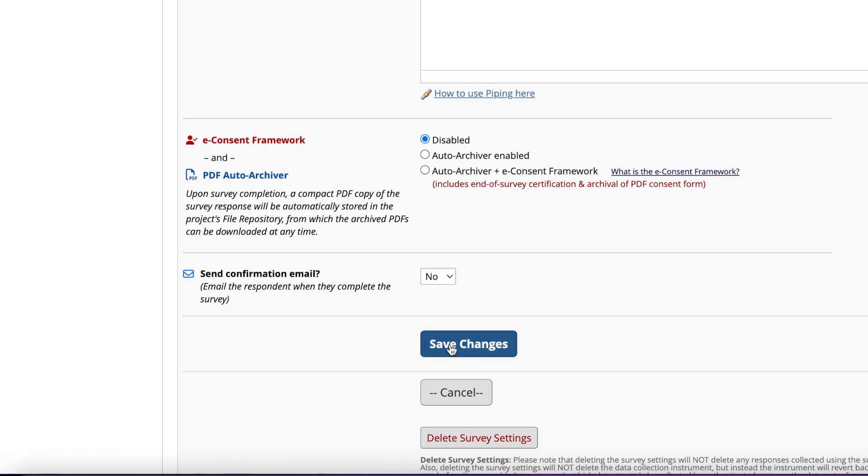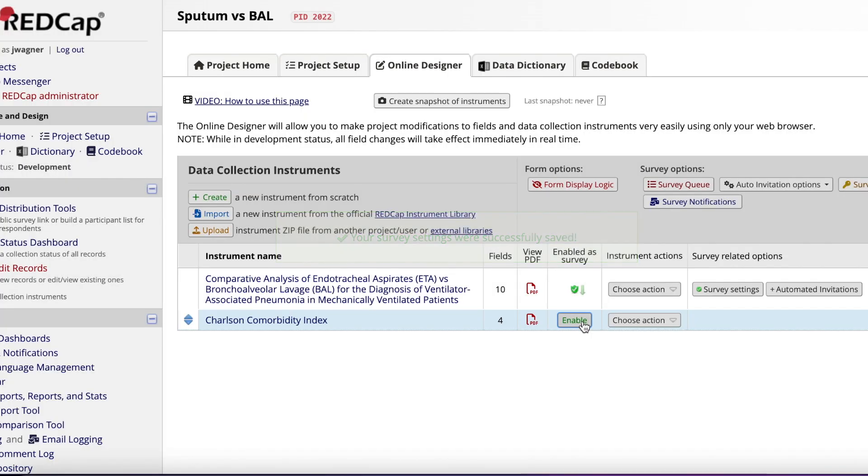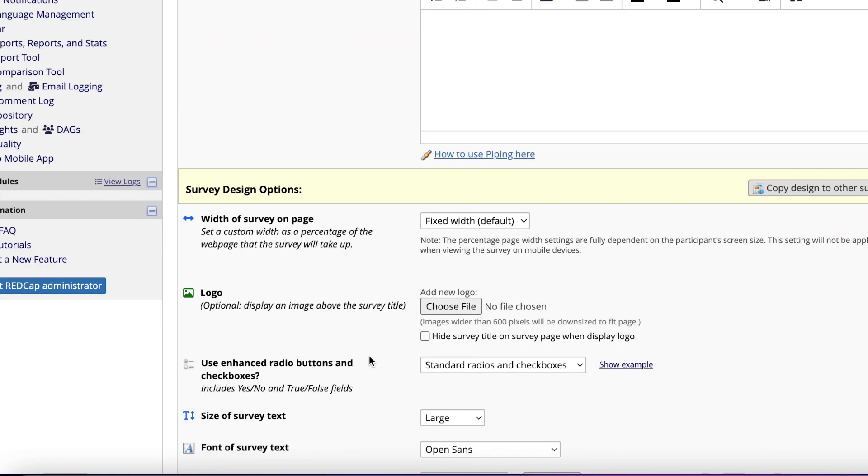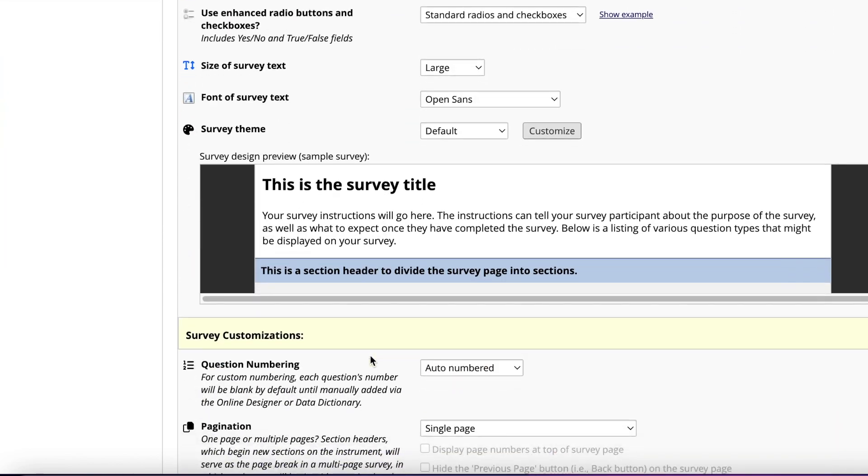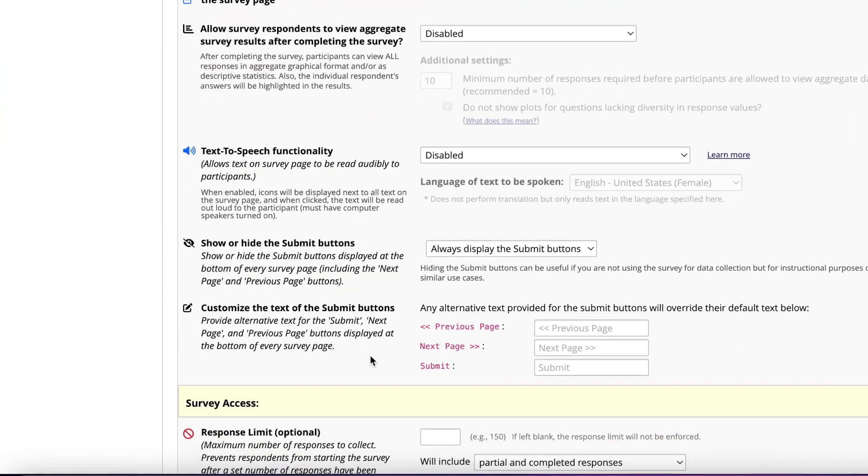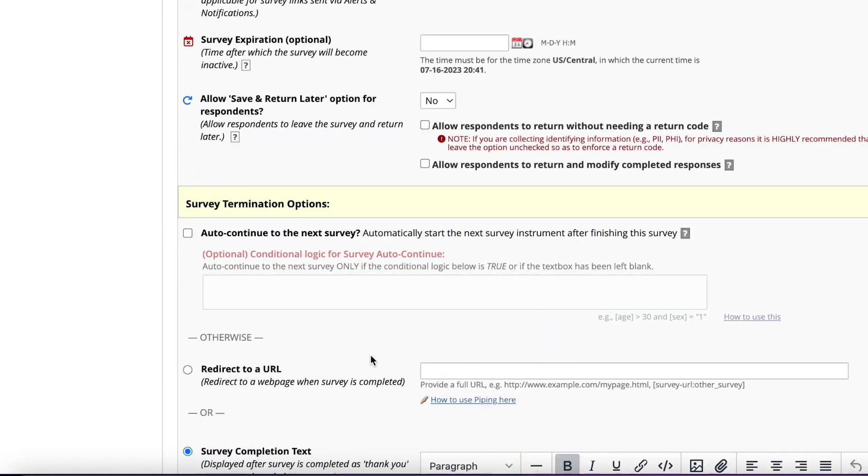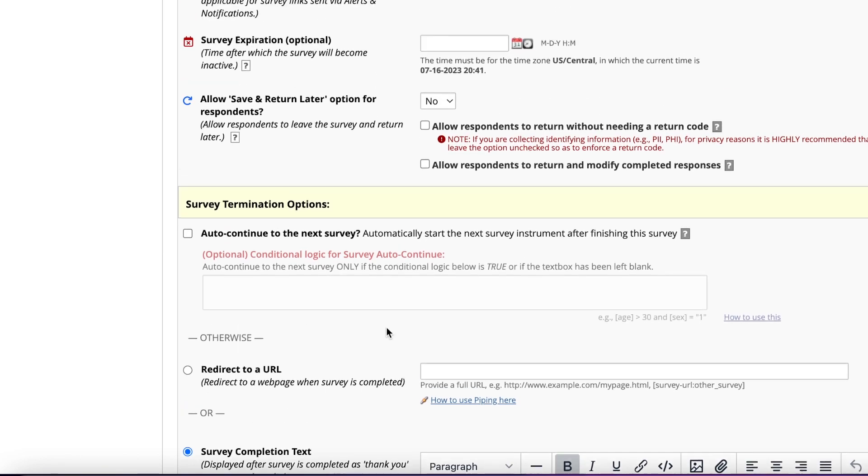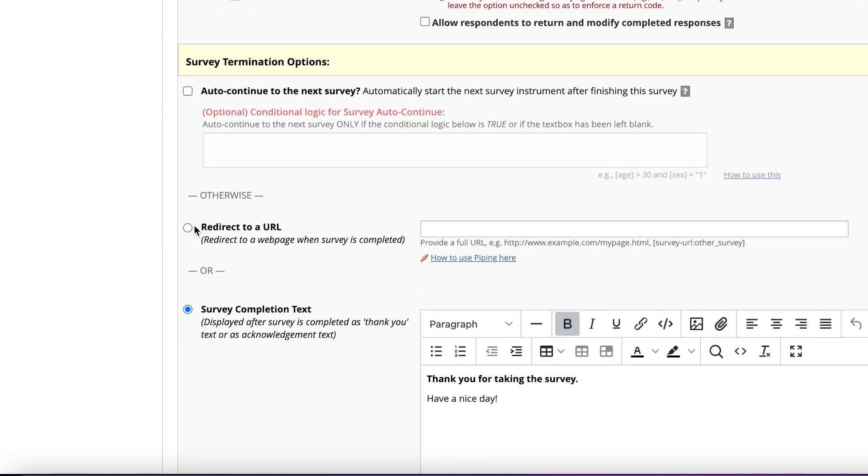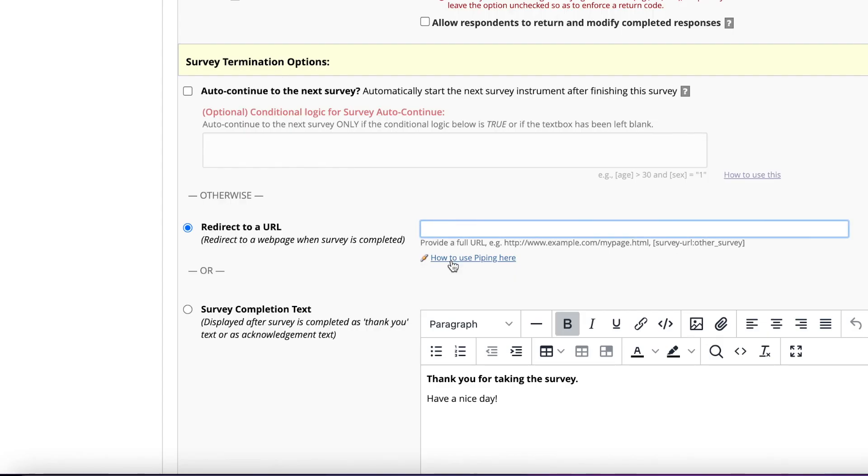Next, enable the Charlson Instrument as a survey. Again, determine if you want survey instructions and edit that box. Scroll down and ensure that the Save and Return Later option for respondents says Yes. For the survey termination options, click on the radio button that says to redirect to a URL. In that box, paste in the URL for your first instrument name to help automatically start fresh on a new patient, then click Save Changes.